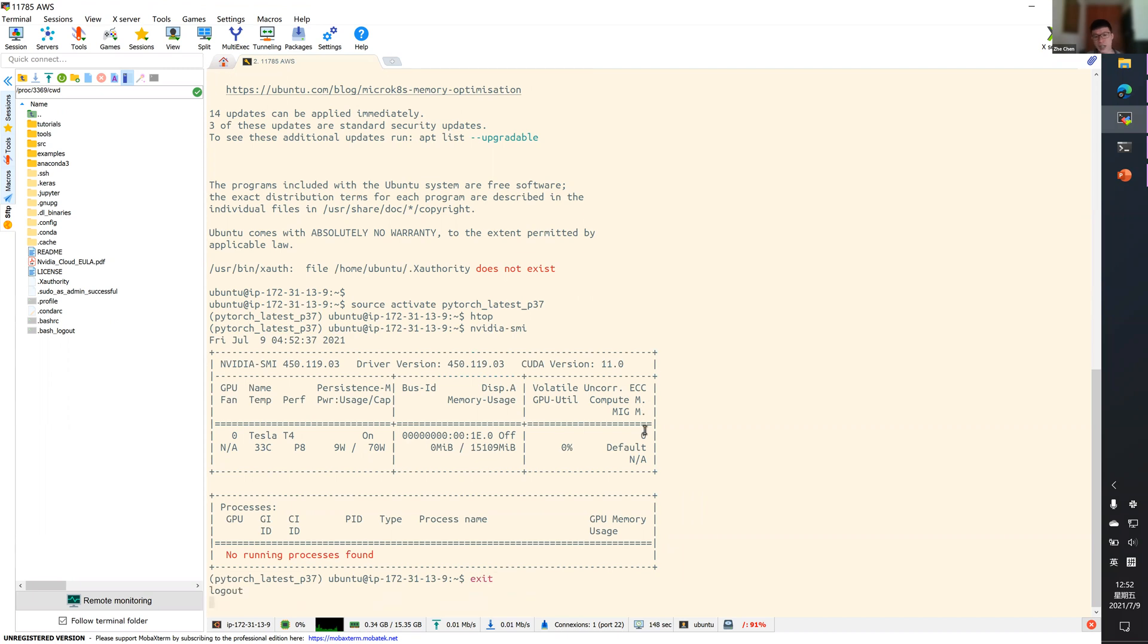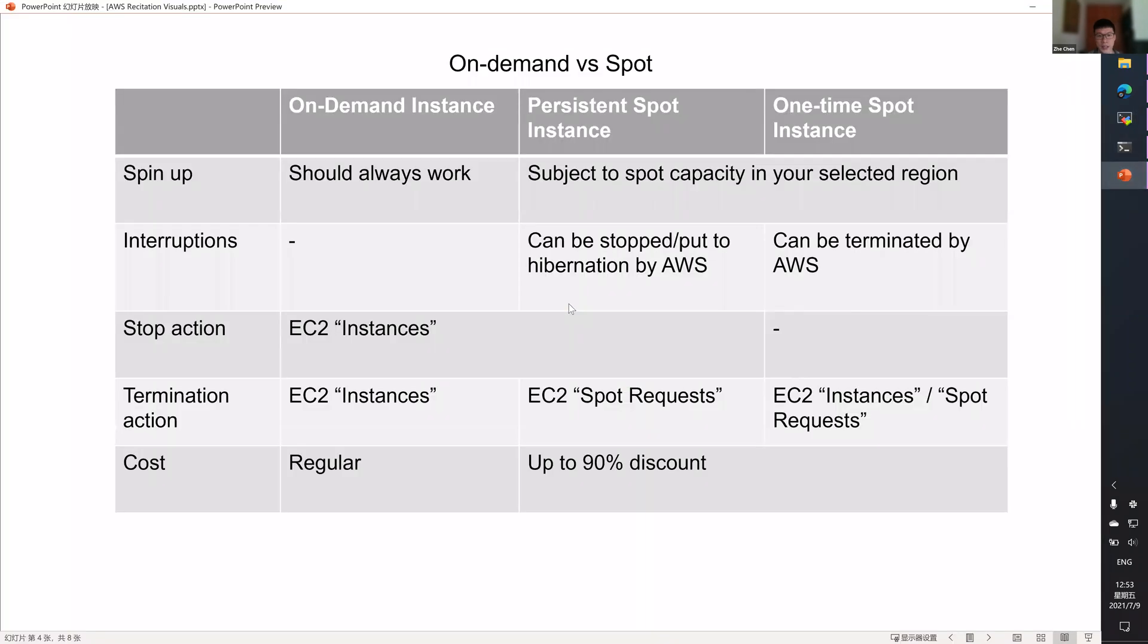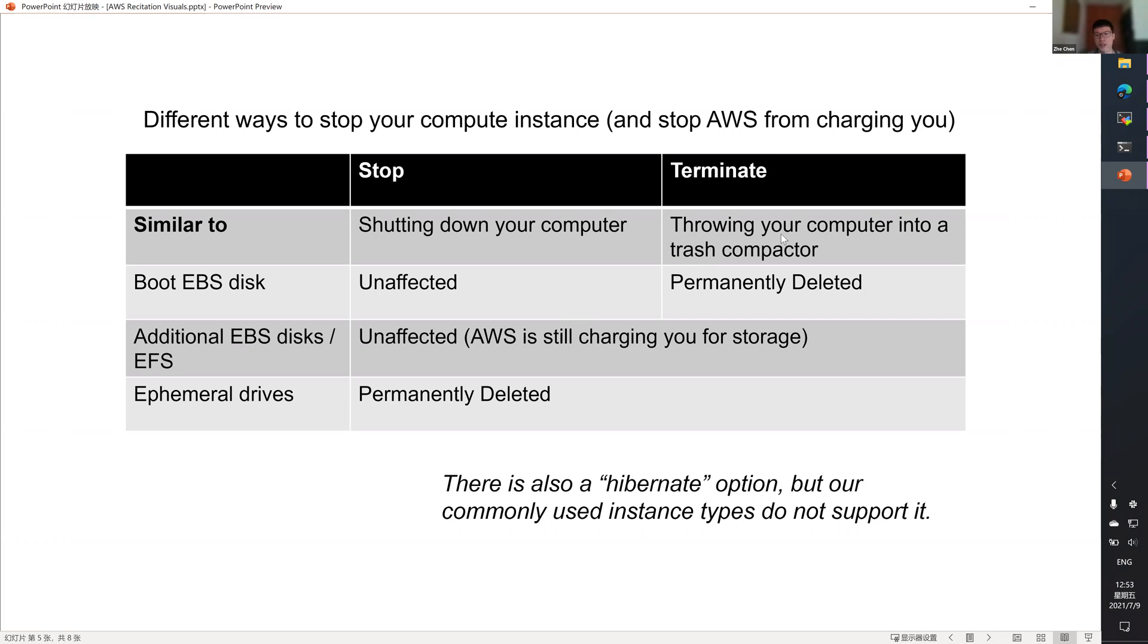Once you're done with training a model, you should shut down your instance. There are two ways to stop a compute instance and stop AWS from charging you: stop and terminate.